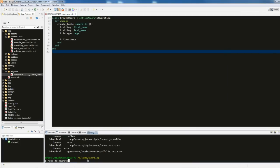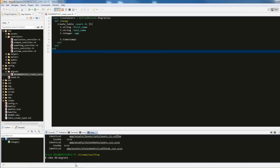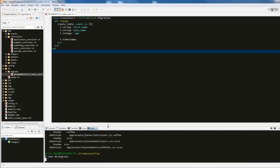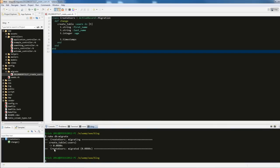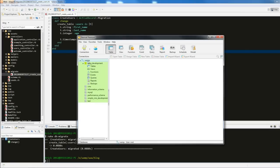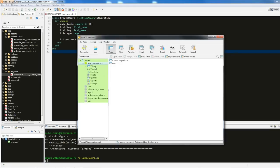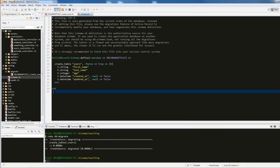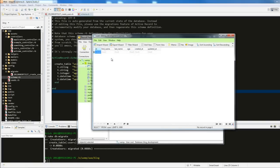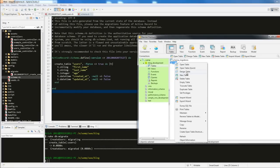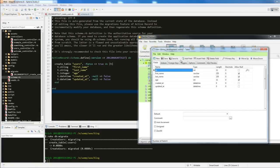Let's run it — hit enter. It's going to take a moment. You can see it migrated the users table. Let me close and refresh my connection in NaviCat. Going back to blog_development, it created two tables: 'schema_migrations', which is an overview of the entire database, and 'users' — the table we defined with first_name, last_name, and age.